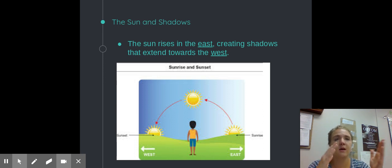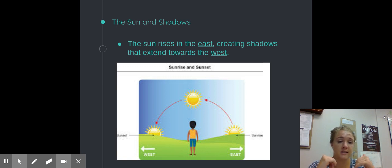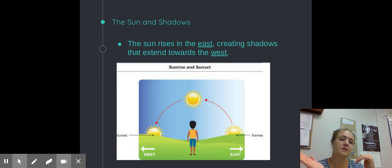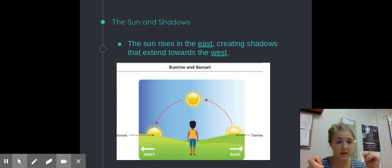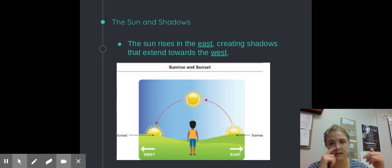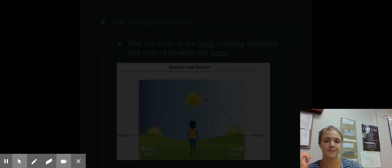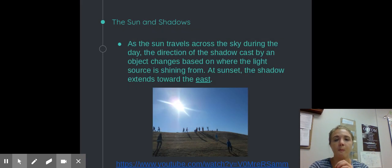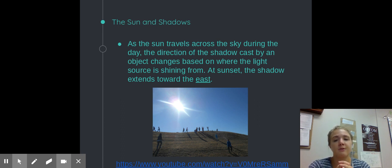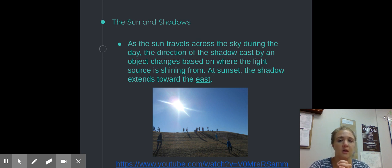A good way to remember where the sun rises and sets: it rises in the east and sets in the west, which is alphabetical order — E comes before W. So you can easily remember that the sun starts in the east and then sets in the west. As the sun travels across the sky during the day, the direction of the shadow cast by an object changes based on where the light source is shining from.